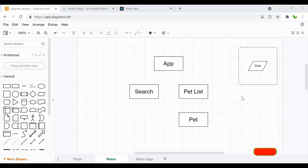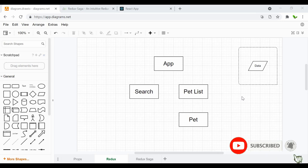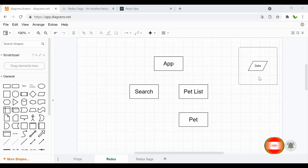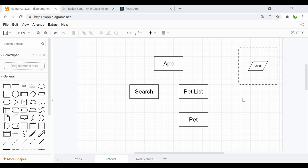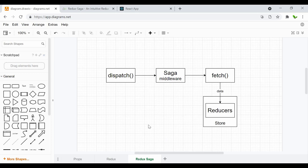In the previous React Redux course I showed you how it works — basically data can be accessible anywhere within the application when using Redux. I would recommend you watch that course before this one; I'll leave a link in the description. Now let's look at this diagram. This is the Redux Saga flow. When a function is dispatched, it goes to the Saga, which acts as the middleware and watches for any dispatched function.